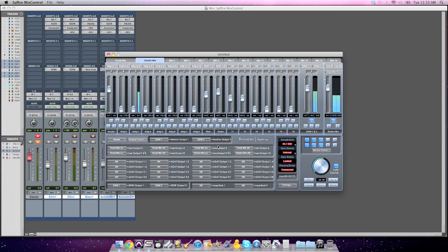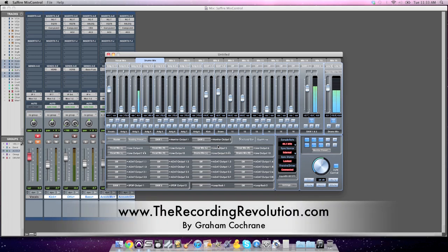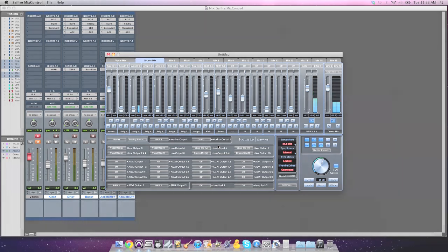Thanks for watching. This is Graham from TheRecordingRevolution.com. Subscribe to the channel if you haven't already, so you can be up to date on all the new videos coming out each week. Thanks for tuning in, guys. We'll see you soon.